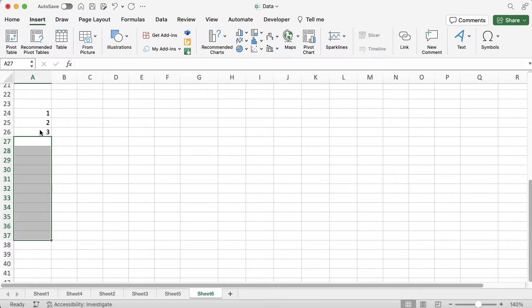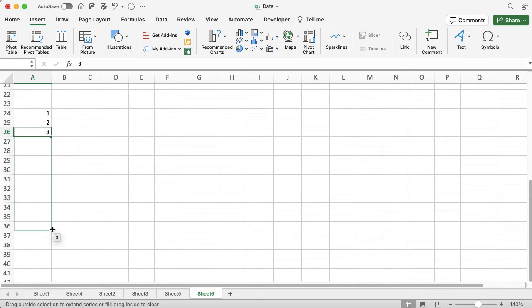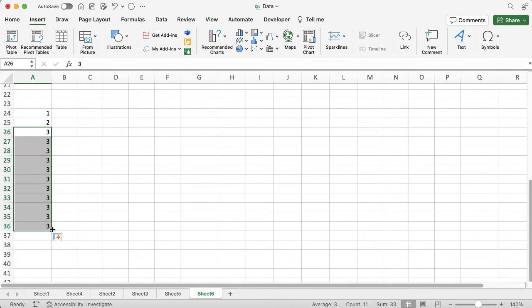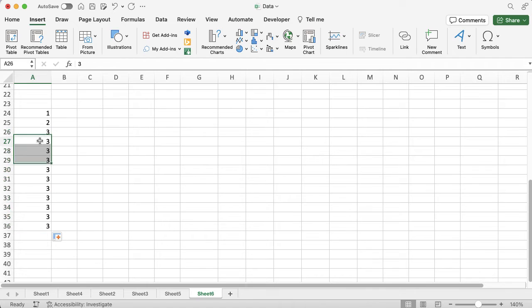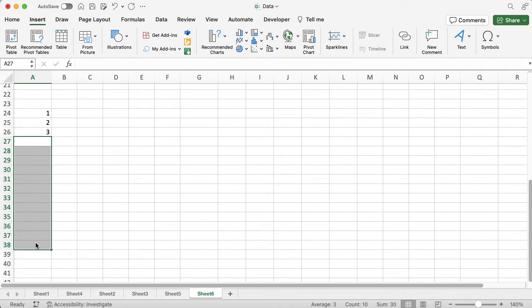If I click on that 3 and drag it down, it just picks up 3, which is not really helpful. So I'm going to just get rid of that. What I need to do is when I've clicked on the 1 that I'm going to drag down...